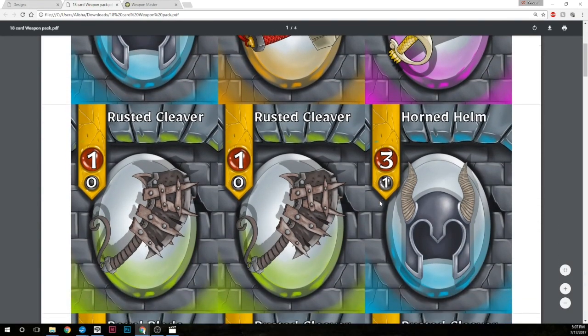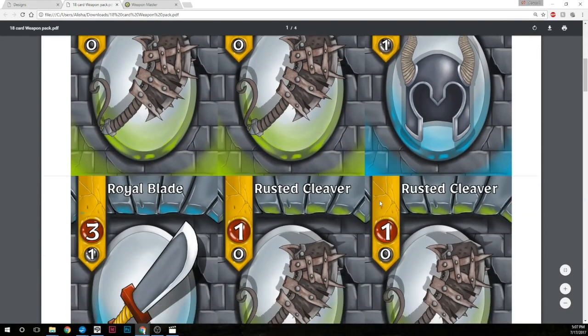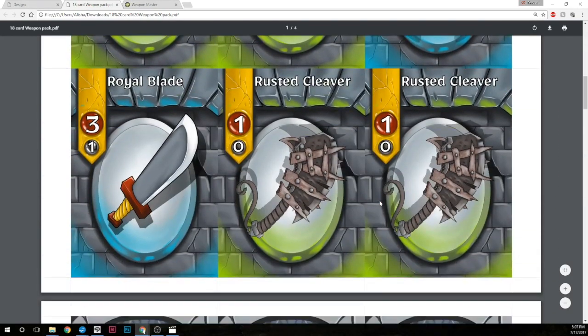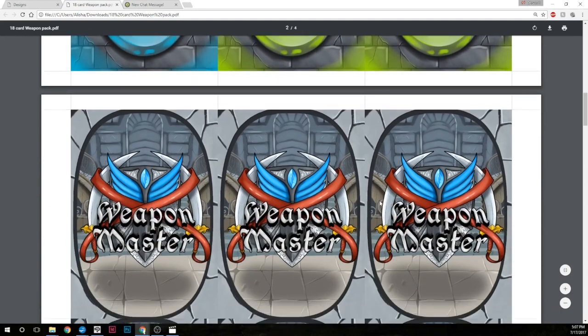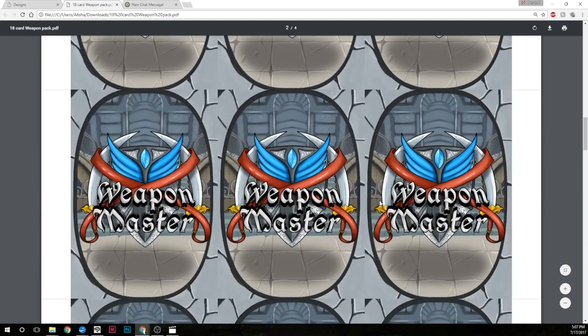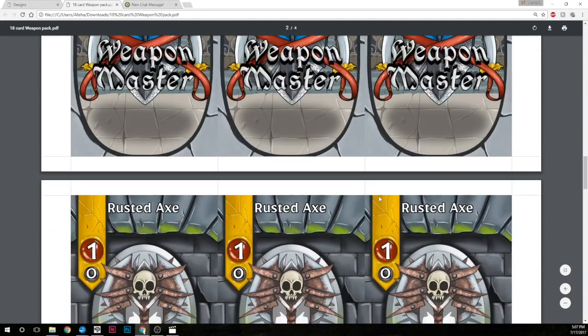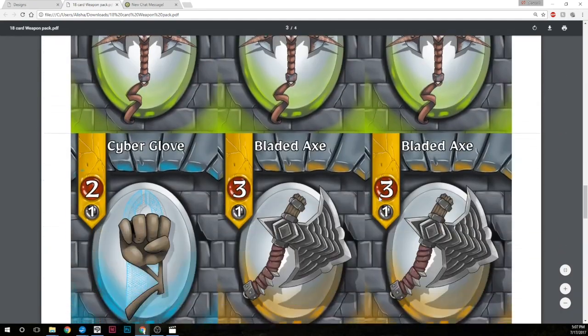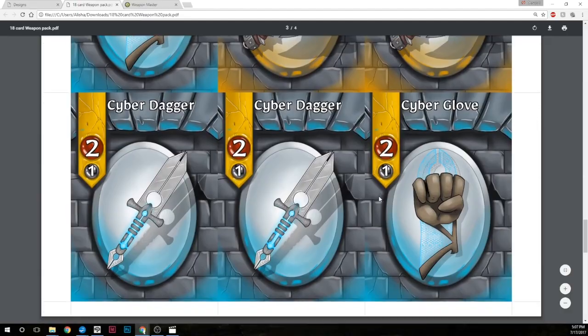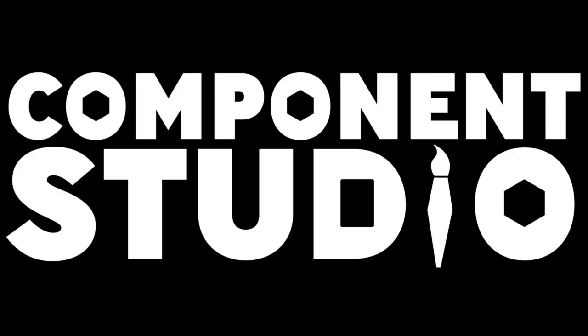And perhaps best of all, you can export directly to a print and play PDF, raw images, or even import directly into the GameCrafter. Sign up today at component.studio in your web browser.